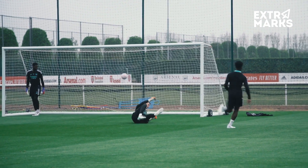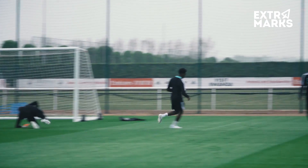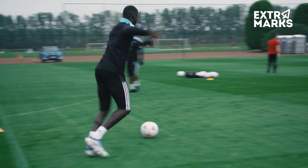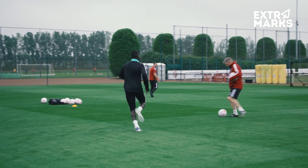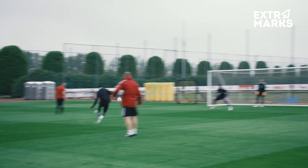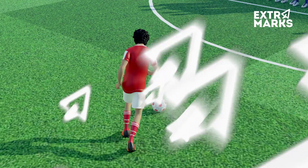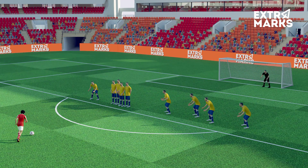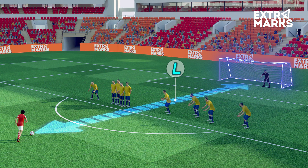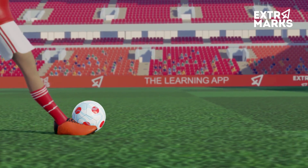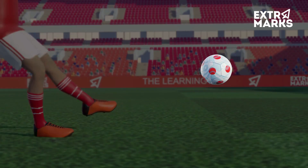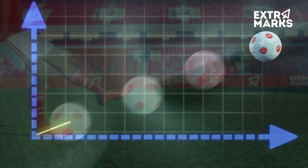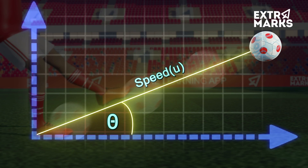A team must make sure it outscores its opponent in goals before the final whistle in order to win. To score, the player must mind not only his distance from the goalpost, but also the goalpost's height. A shoot applies a force on the ball, causing it to fly off at some speed, making an angle with the ground.